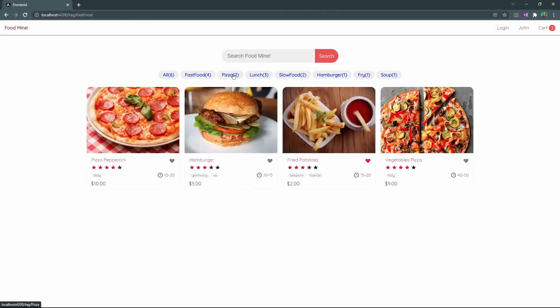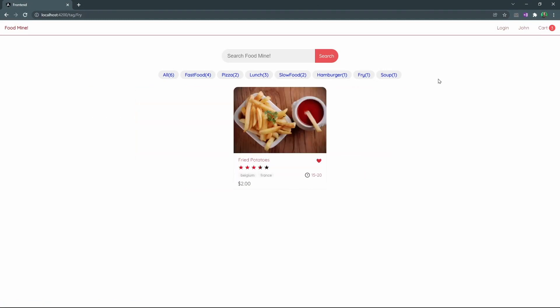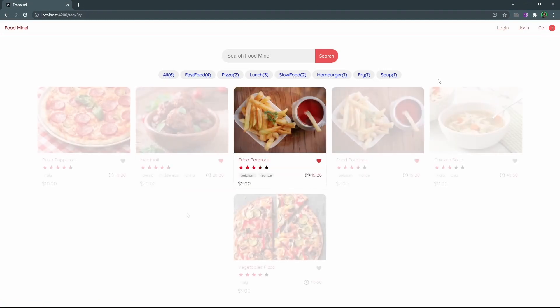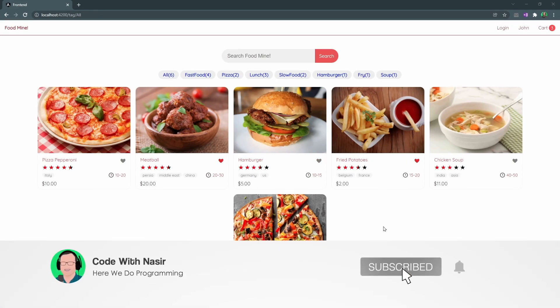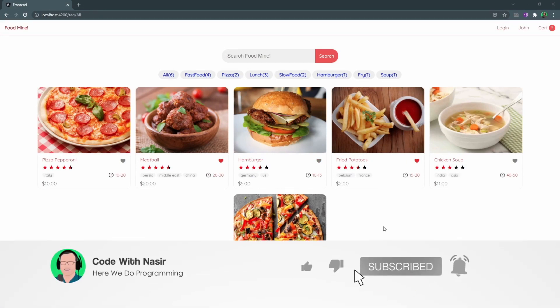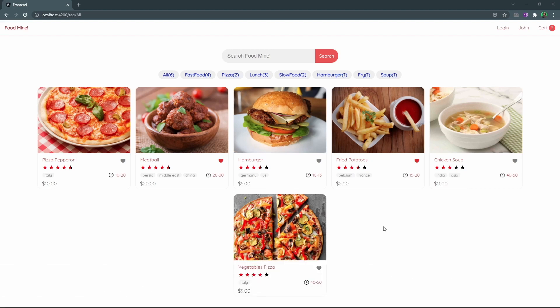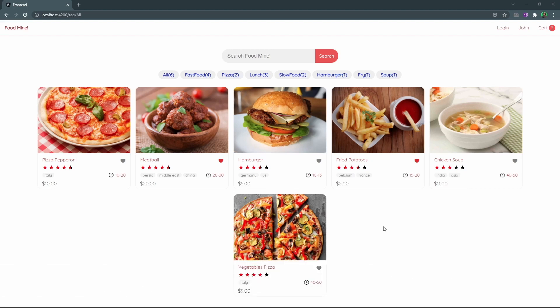We now have functional tags inside our website. This was it for this session. On the next video we want to work on the food separate page. You've been watching Code with Nasir and I hope to see you next time.